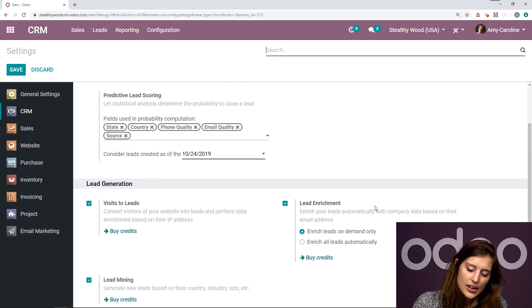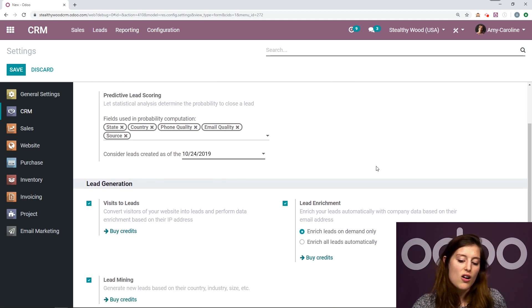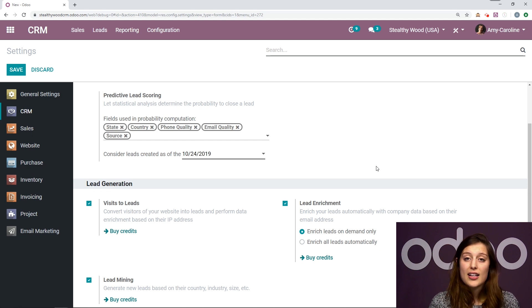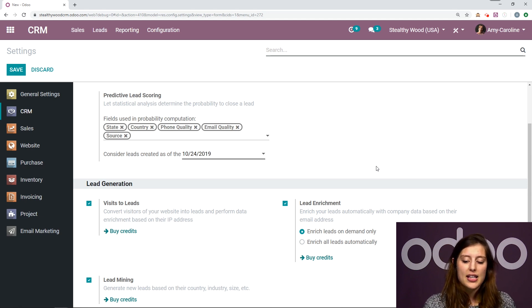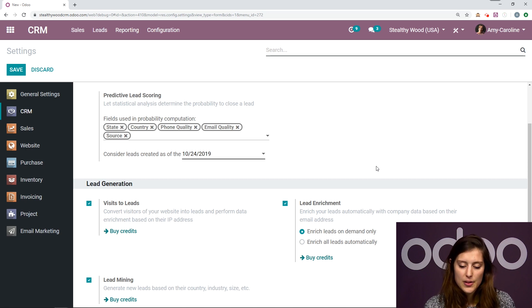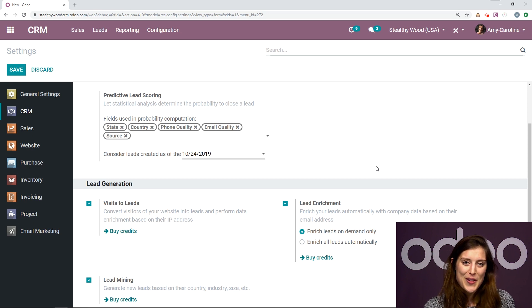And you'll see the second option here underneath that option lead enrichment is enrich all leads automatically. So I can select this. Now note that this doesn't happen instantly when you create a lead, but the scheduler will run once every hour. Okay, so keep that in mind.